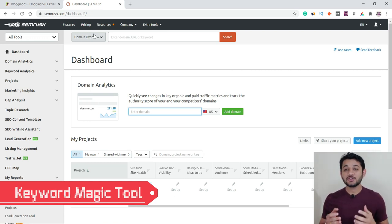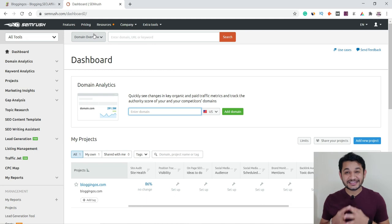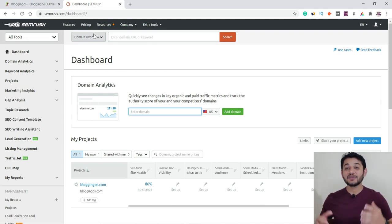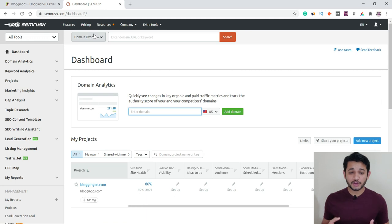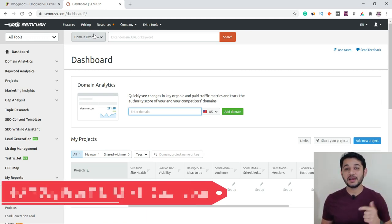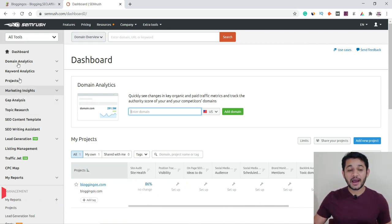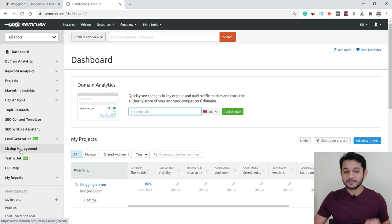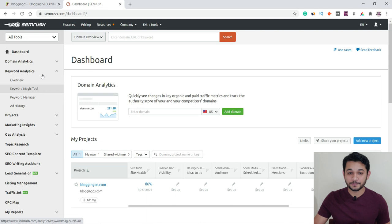We are using the Keyword Magic Tool because it will help us find a keyword you can easily rank, easily target, and get benefit from. First, you need to log in to SEMrush — there you'll get a seven-day free trial, the link will be in the description. Under Keyword Analytics, there is the Keyword Magic Tool.